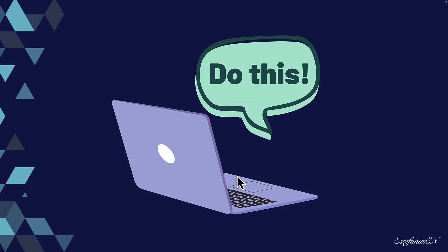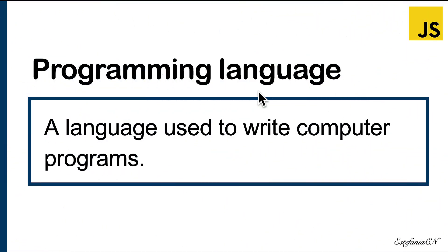Let's dive into the details, a formal definition of a programming language. A programming language is a language used to write computer programs.